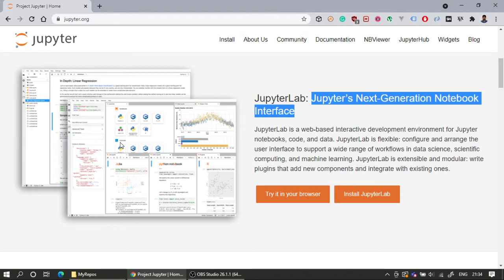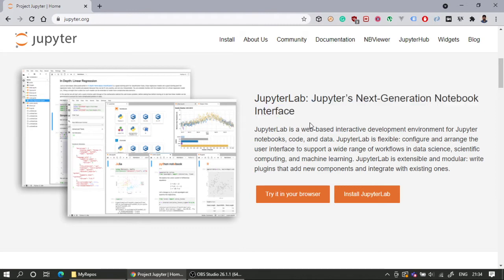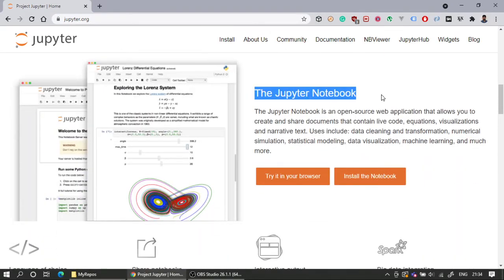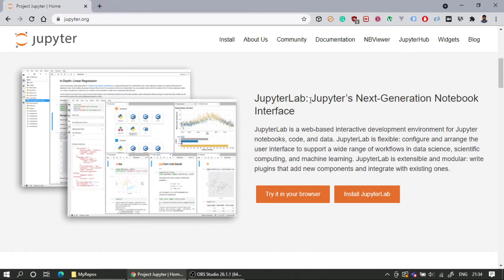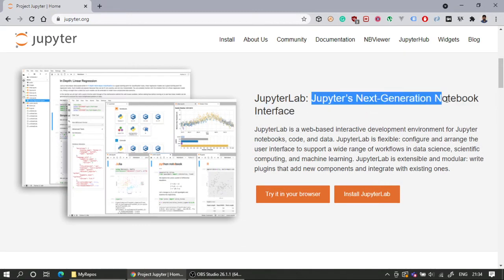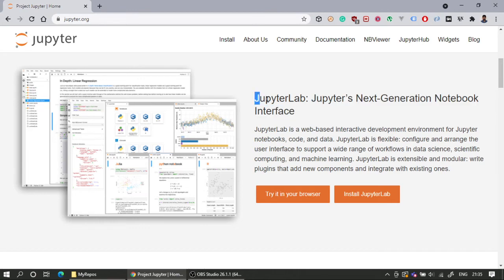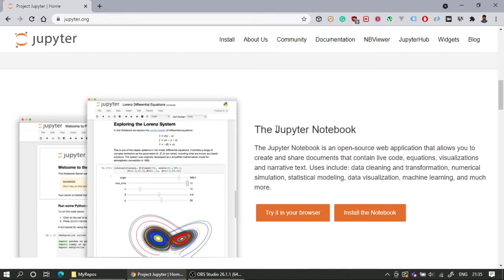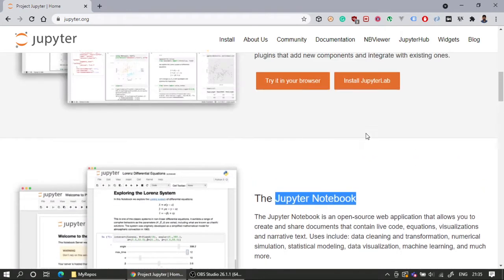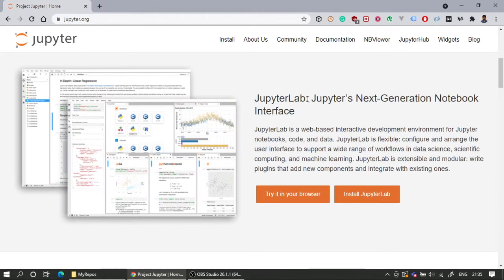Jupyter comes with two different versions: one is called JupyterLab and the other is Jupyter Notebook itself. Jupyter Notebook was the original version, and JupyterLab is called Jupyter's next generation notebook. This is what we will be using mostly. Both JupyterLab and Jupyter Notebook are installed in our Anaconda distribution.